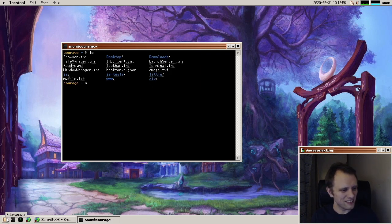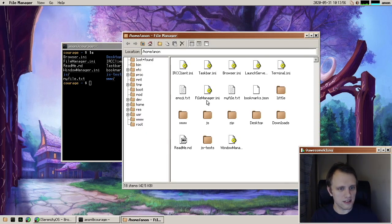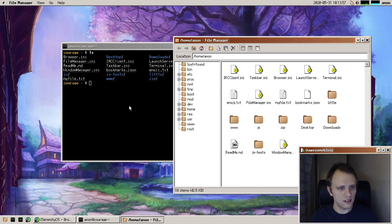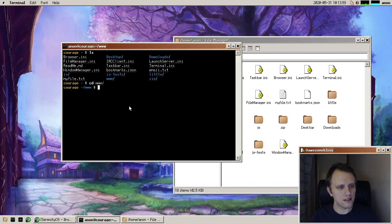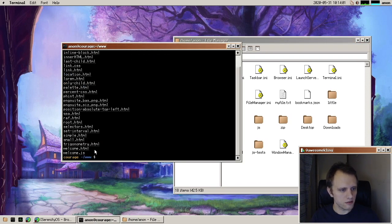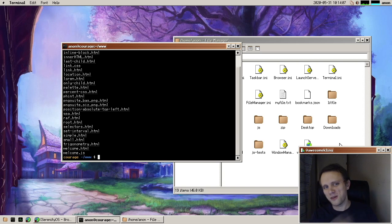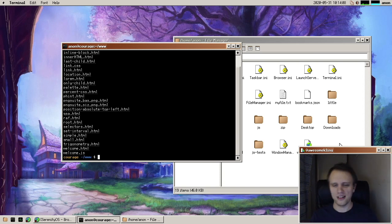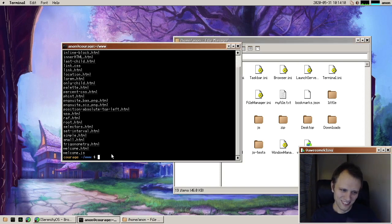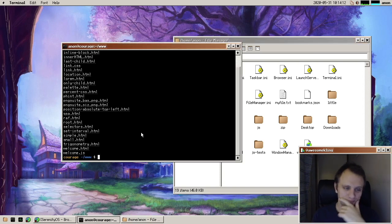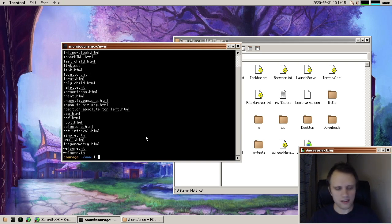And another cool thing is actually that these things are draggable. So if I have a file here like welcome.html, I can actually drag it from the terminal to the file manager. How cool is that? Anyway, so I think that's pretty cool.